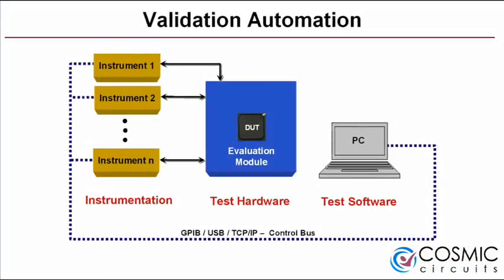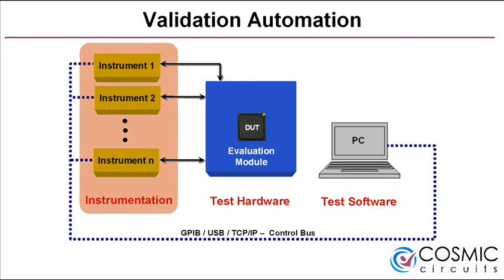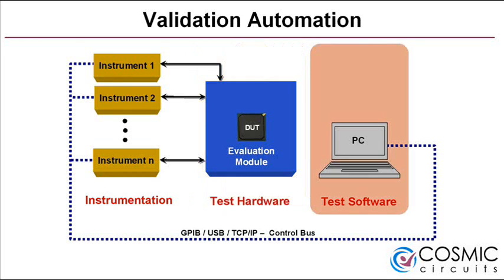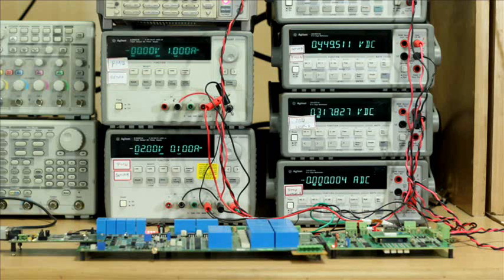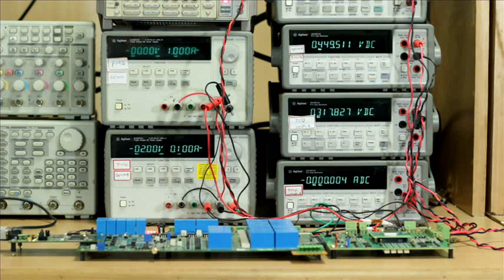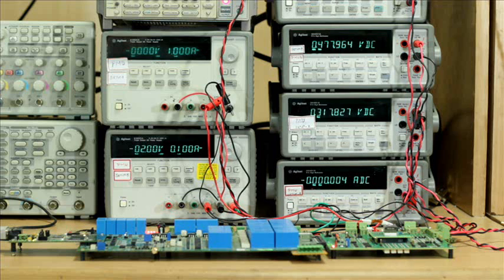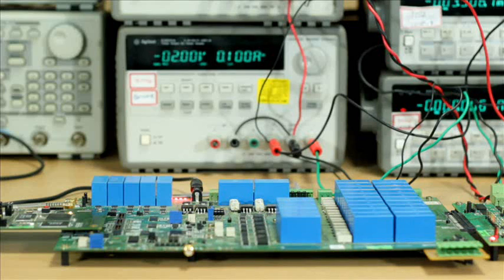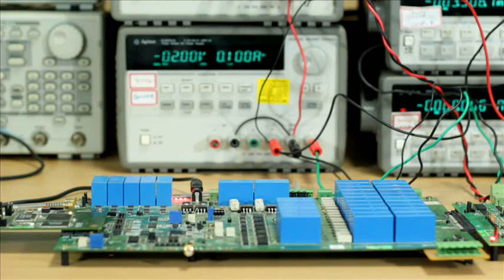Lab setups at Cosmic Circuits are fully automated. All the instruments, hardware, and device under test are controlled using a PC. Automation helps in easy design and execution of different tests on the DUT. It also helps in reducing the data collection time drastically across various test conditions.